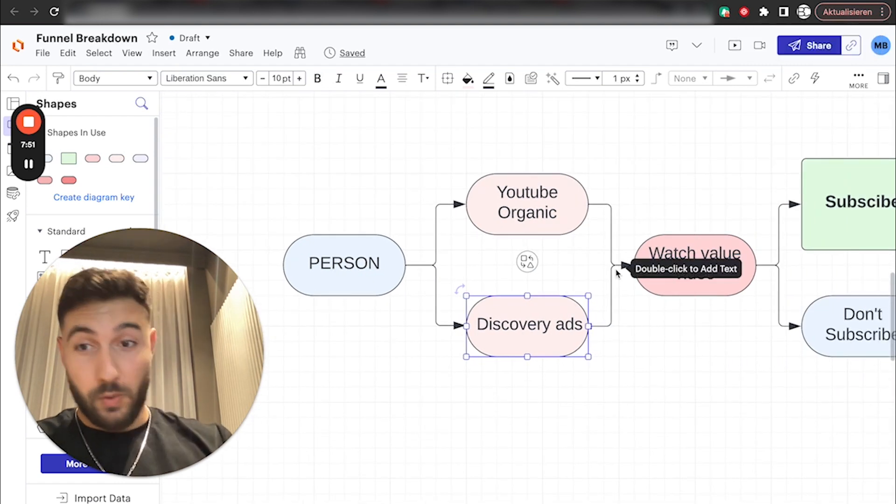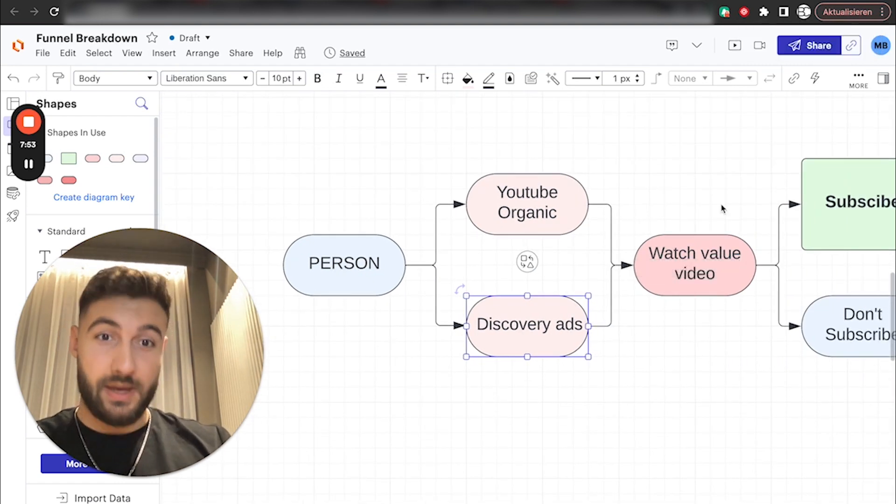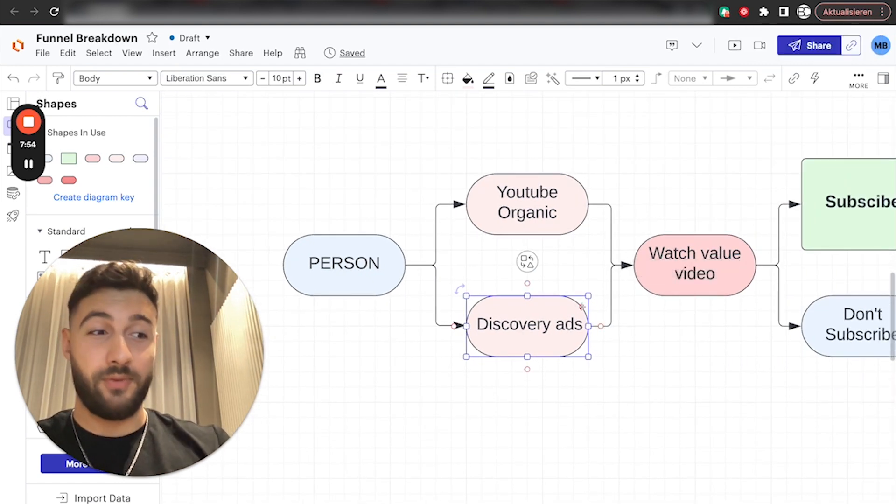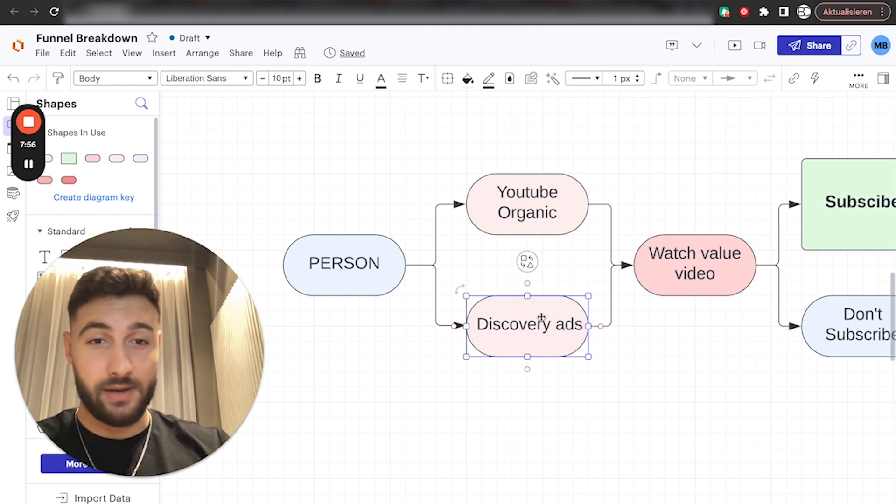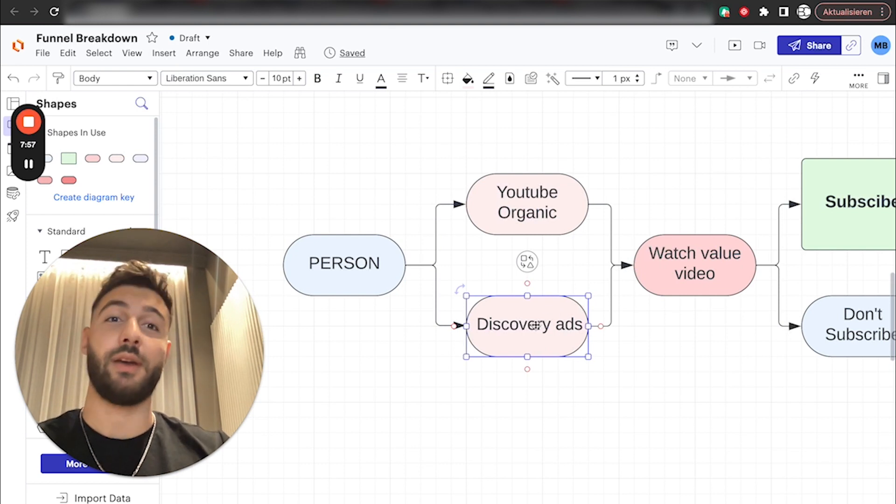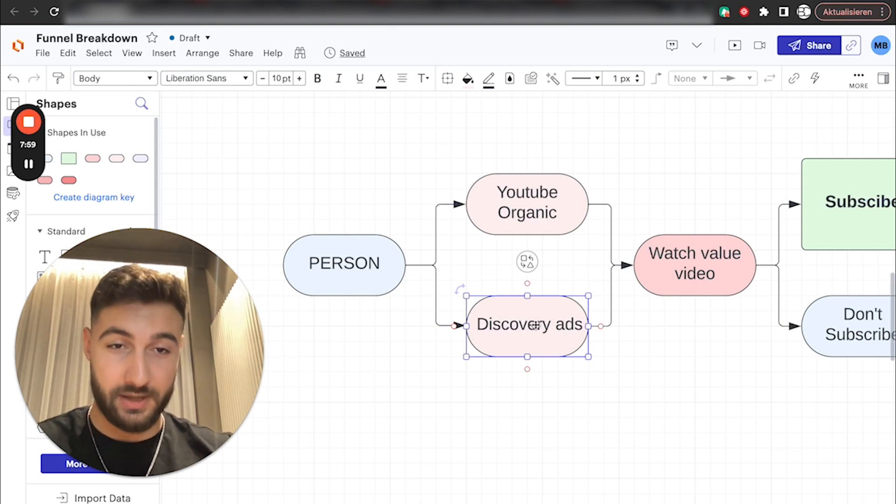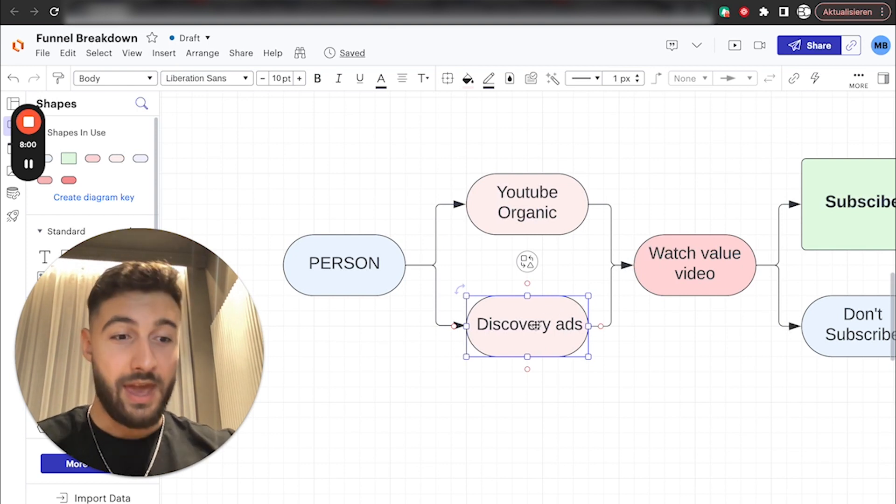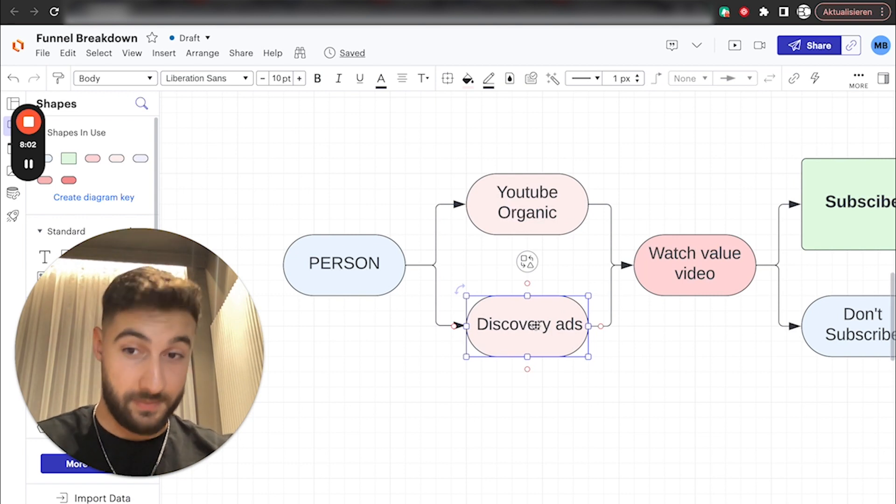Now, here, the way more important part starts. And obviously, if your videos suck, nothing is going to work. Discovery ads only work if you can talk like a regular human being in front of the camera and don't sound like an idiot. That's number one.